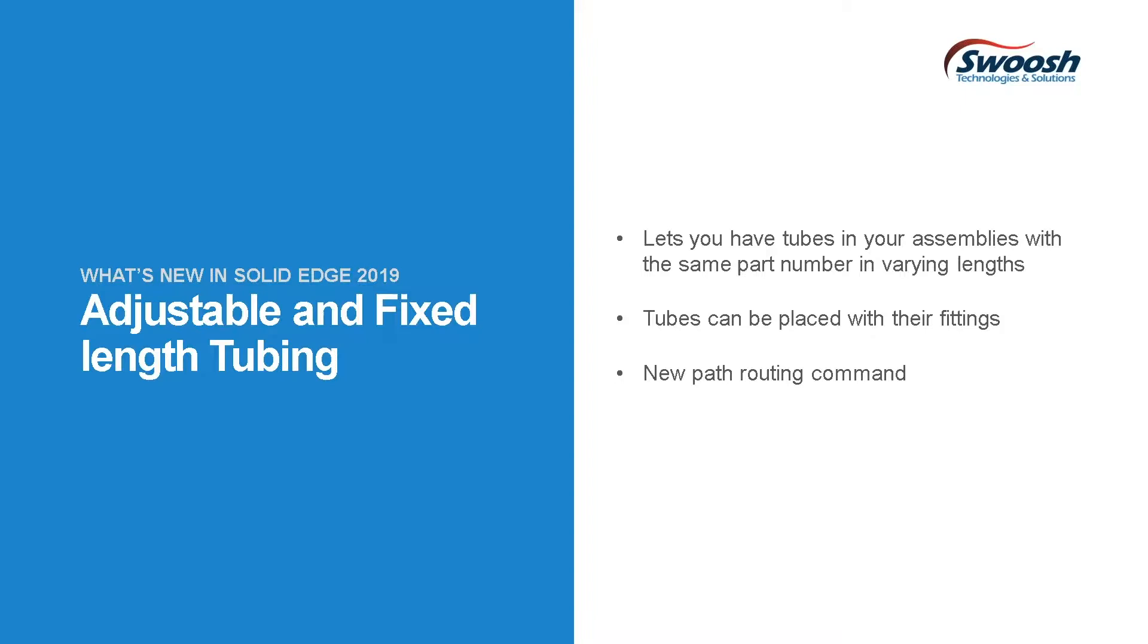Tubes can be placed with fittings, which is a really nice benefit. These can be stored as an assembly, brought in with a part number, and the tubes can be adjusted based on where the fittings go. Lastly is the new path routing command. Before, I had to use snap tools and create the path location as you're routing your tubing. Now you can create the path anywhere you like, then just snap it to whatever location - grommets or hold downs for your cables, wires, and tubing.